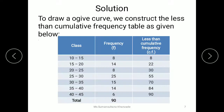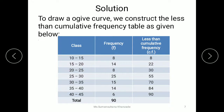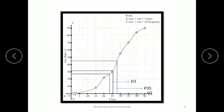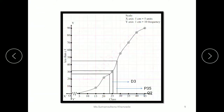After plotting the axes, we plot the cumulative frequencies to prepare the less than ogive curve. For the class interval 10 to 15, the cumulative frequency is 8, so we plot the point at 15 with CF 8. For 15 to 20 the CF is 22, plotted at 20. For 25 the CF is 30, for 30 the CF is 55, and so on up to the last class interval where the CF is 90.